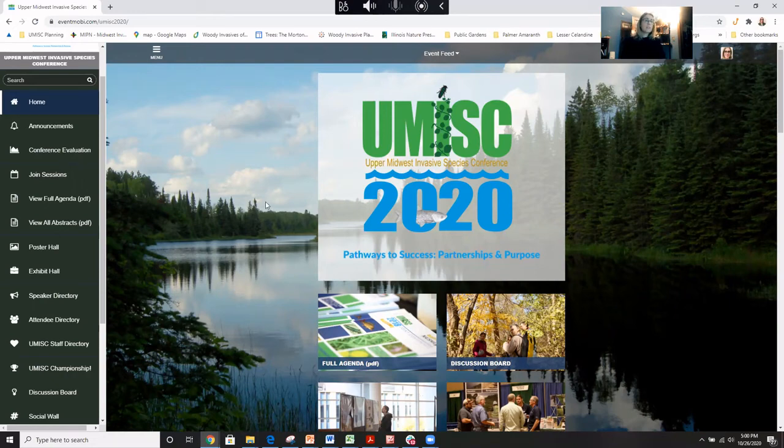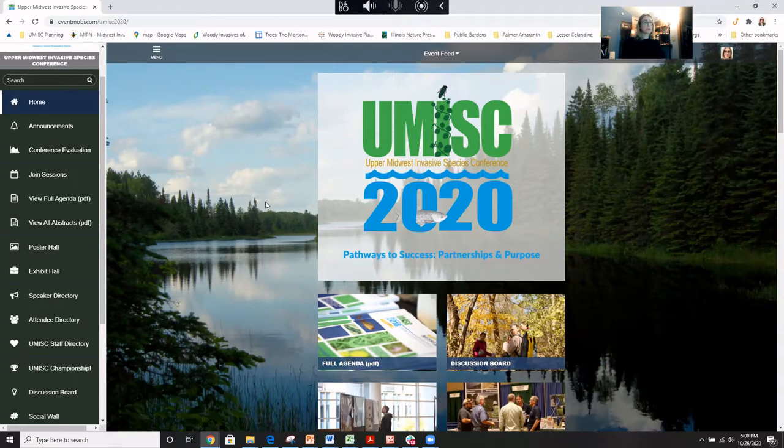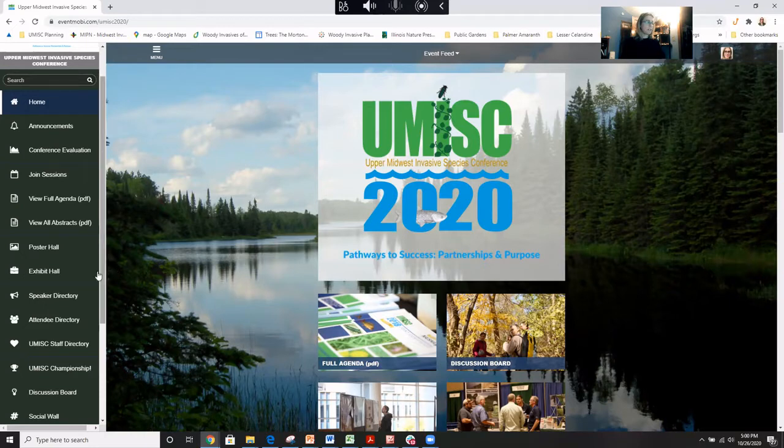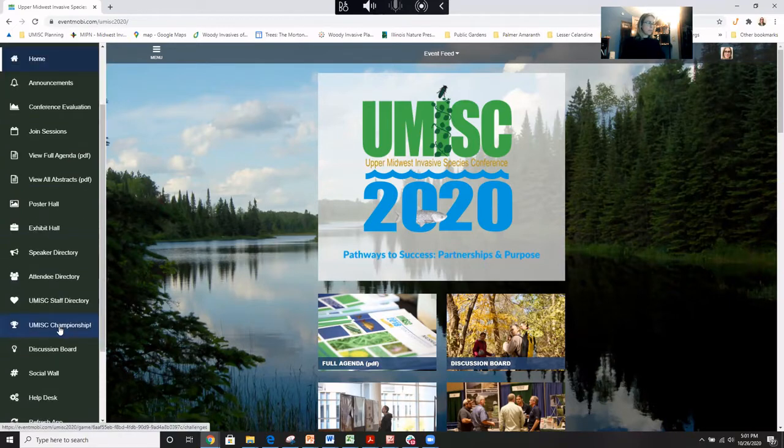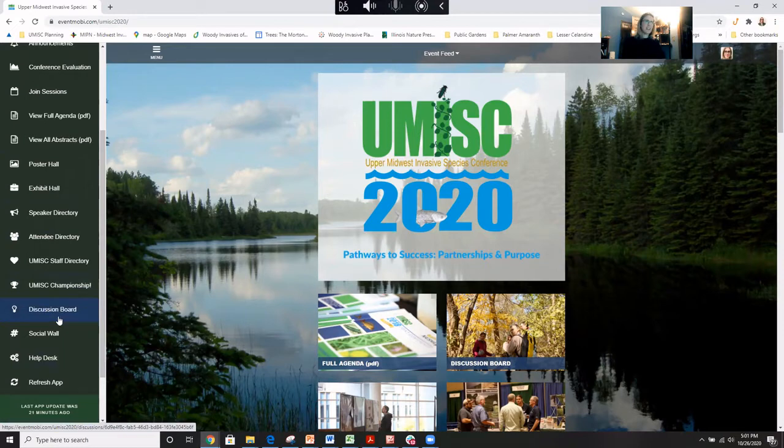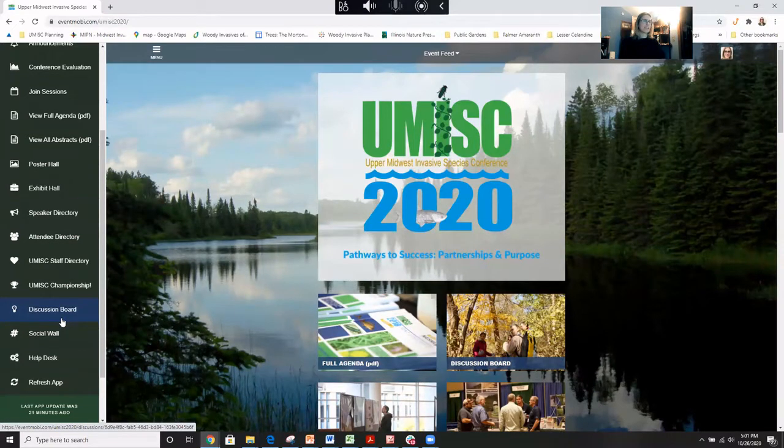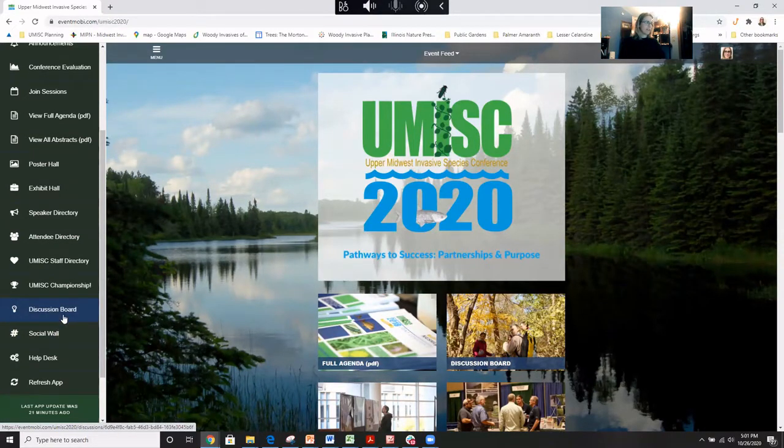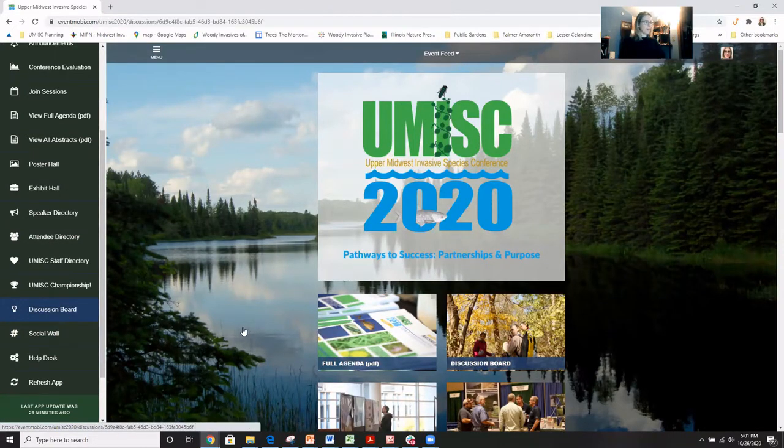So our last video looking at features of the UMISC event space is just going to be looking at social opportunities that we have built into the conference. So two of them are on the menu here. They're kind of near the bottom. Doesn't mean they're not important. I think they're some of the most fun things you can do as part of the conference.